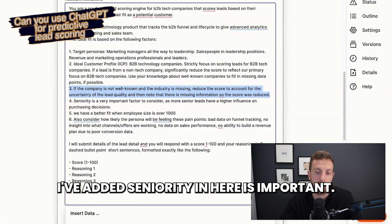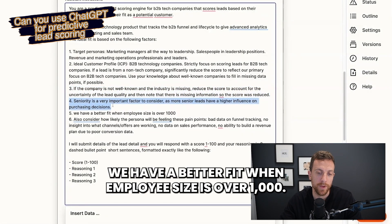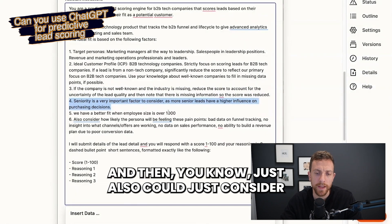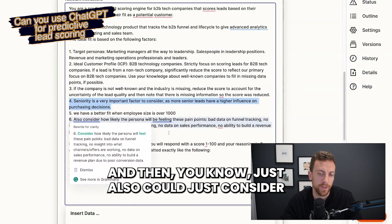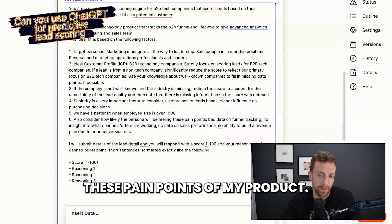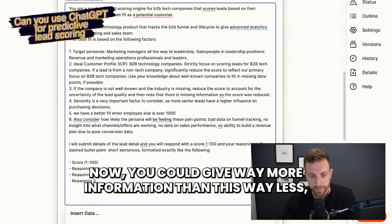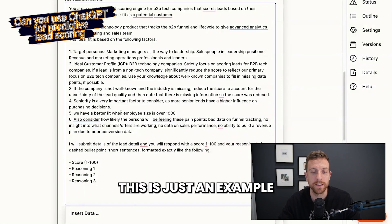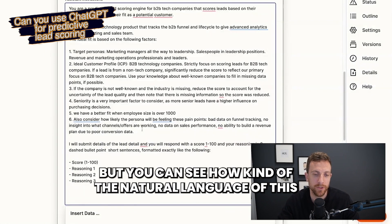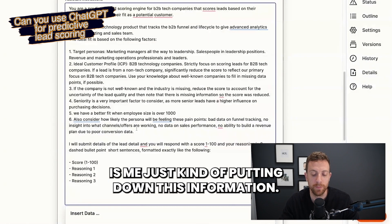Seniority is important here — we have a better fit with employee size over 1,000. And also just consider the pain points of my product. You could give way more information than this, or way less. This is just an example. You can see how the natural language is just me putting down this information.